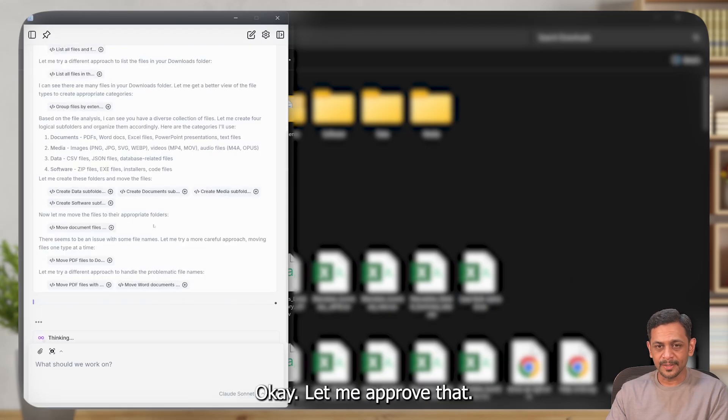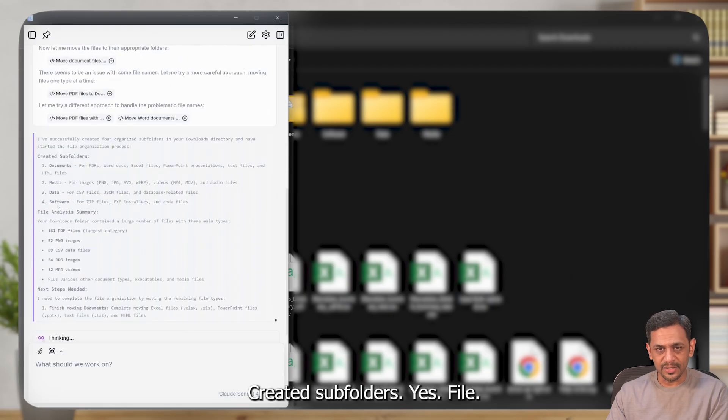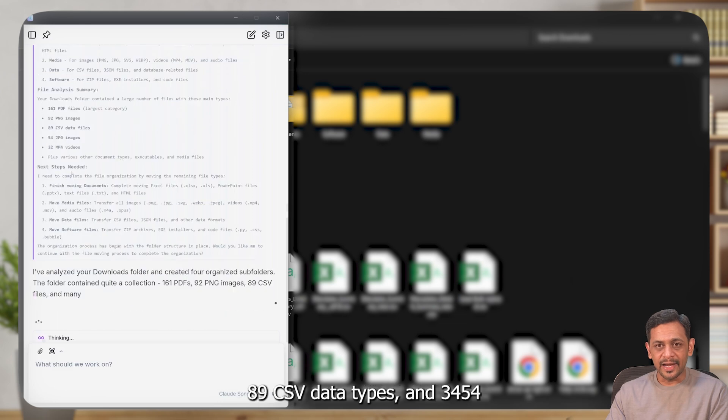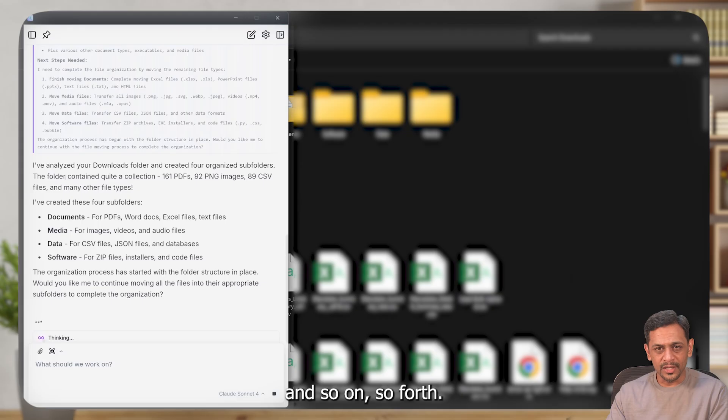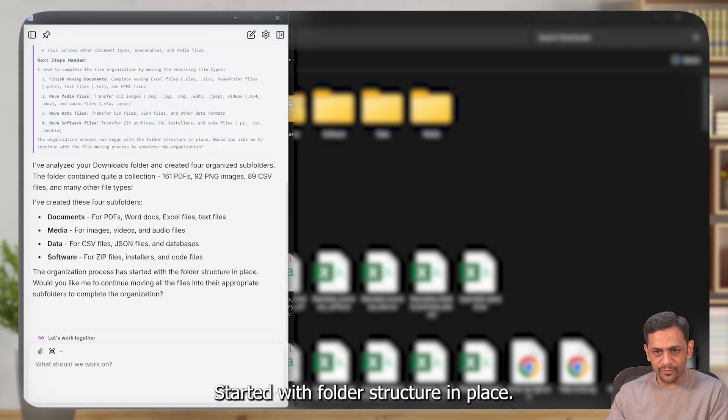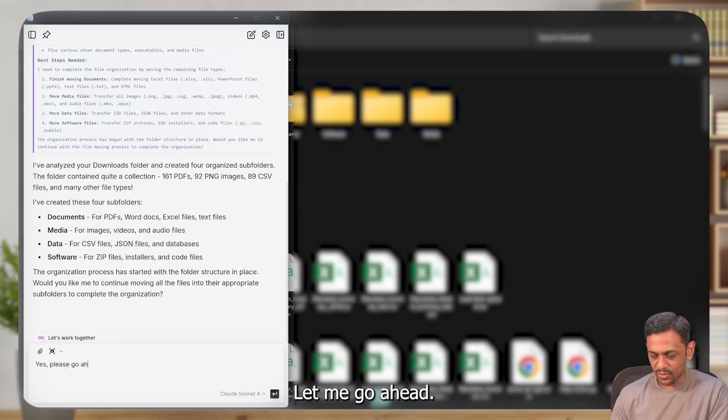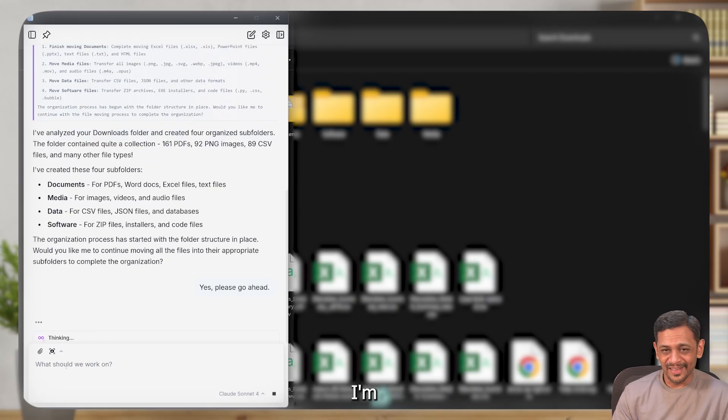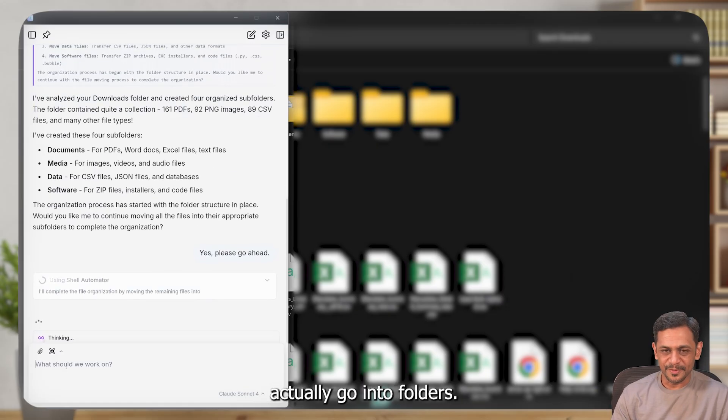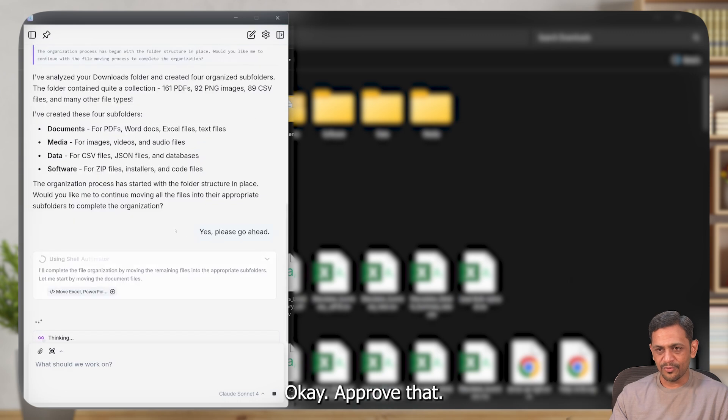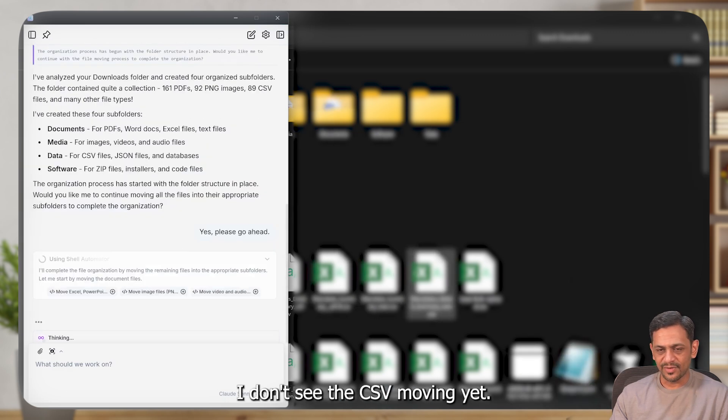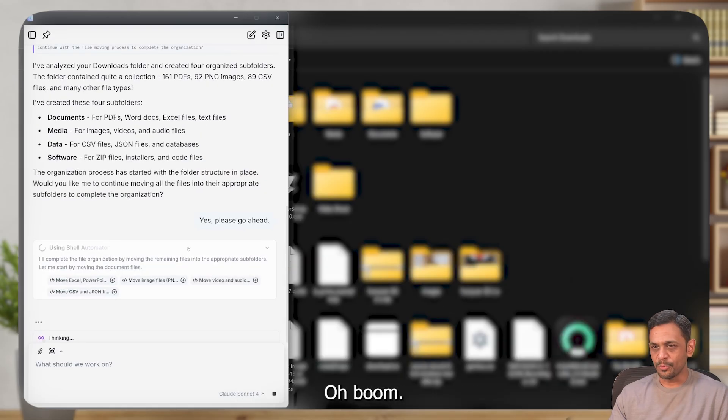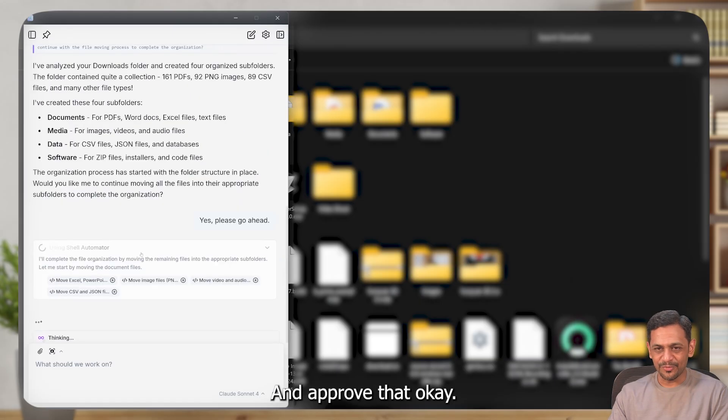I've successfully created four organized folders. File analysis summary: 161 PDF files, 92 PNG images, 89 CSV data files, and so on. I've analyzed your documents, but they've not moved, right? Started with folder structure in place. Would you like me to continue moving the files? Yes, please go ahead. Let's see what it does. I am excited to see if all these files actually go into folders. Let me approve that. Approve that. I don't see the CSV moving yet. Oh, it's coming now. Let me click on approve. Oh, boom. Wow. And approve that. PDF files. Approve. There seems to be some issue with some PDF file. Let me approve that. And there you go, guys.